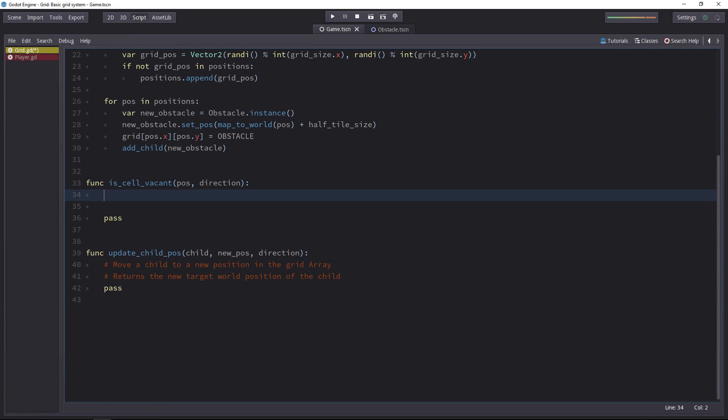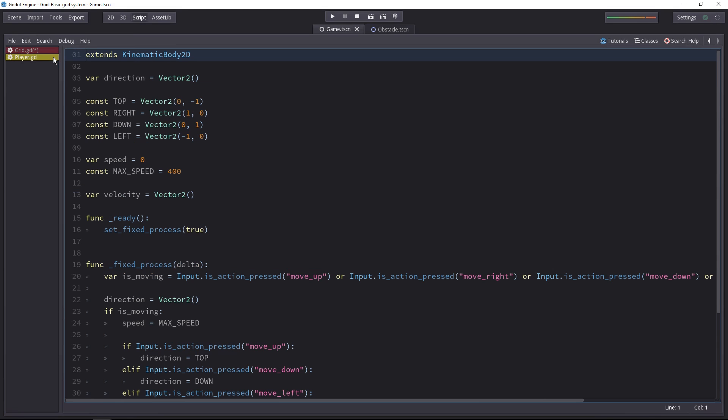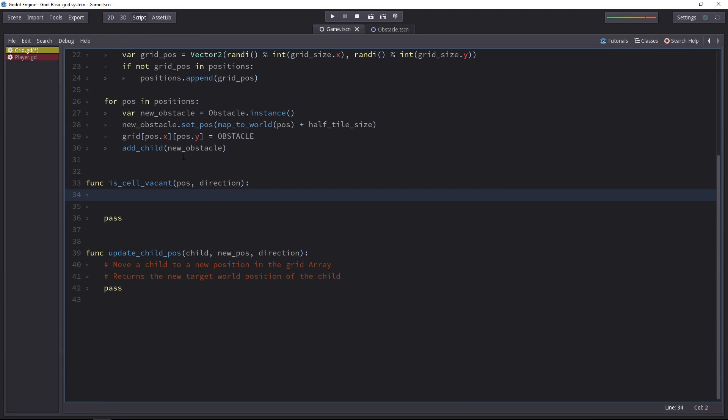We know that the direction on the player script is a Vector2, and that's just a unit vector. So we can add that direction to the player's position on the grid to get the cell that is next to him.